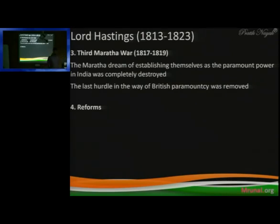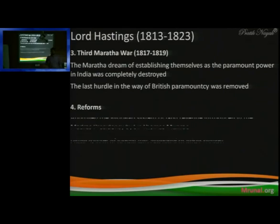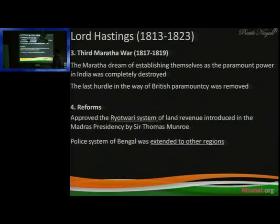Lord Hastings — if you want to call him the governor of war — you should also note he was responsible for approving the Ryotwari system. The land revenue system: I told you about the Permanent Settlement, the Cornwallis system, the Ryotwari system — all linked to Lord Hastings.